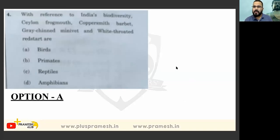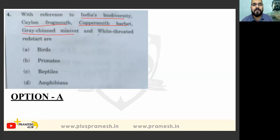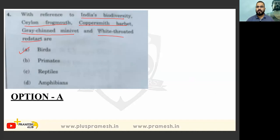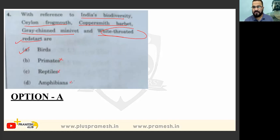The next question on Indian biodiversity — Ceylon frogmouth, coppersmith barbet, grey-chinned minivet, white-throated redstart — are these birds? This is a purely factual question. The white-throated redstart — the 'throat' feature is relevant to birds. Primates are not likely; reptiles have less chance; amphibians less chance. So option A may be the answer, though this is a difficult factual question.